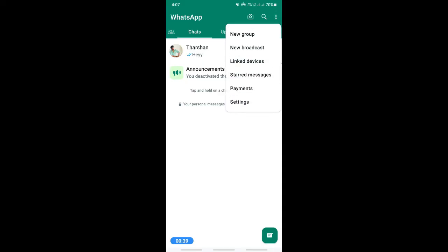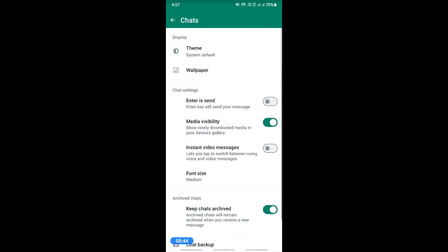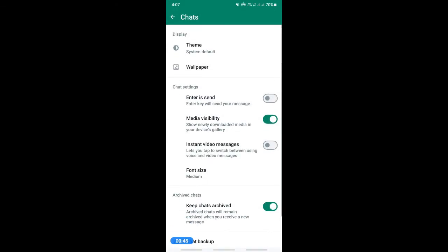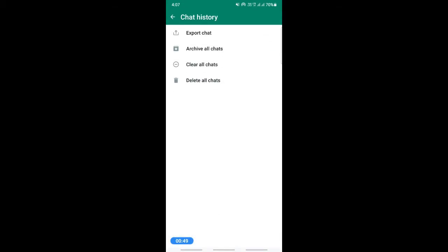Go to your settings and then when you get your settings here, go to chats. If you click on chats, scroll down and then click on chat history.